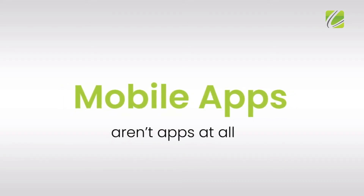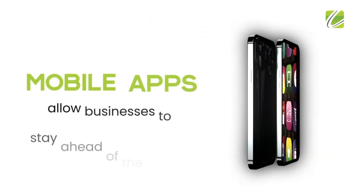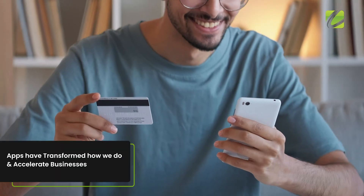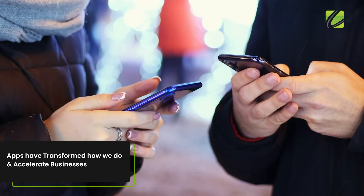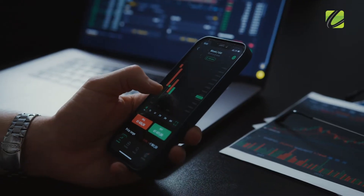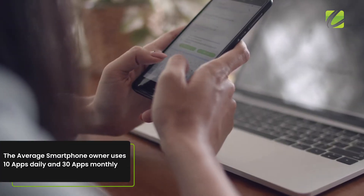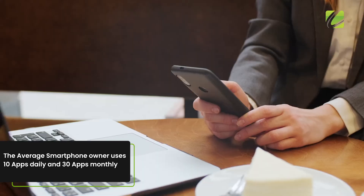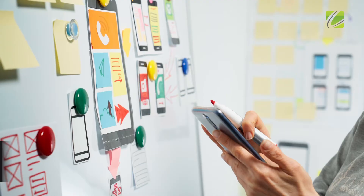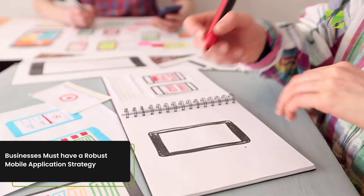Mobile apps aren't apps at all — they're solutions to business problems. Apps allow businesses to stay ahead of the curve. Apps have transformed how we do and accelerate businesses, along with giving massive growth and exposure opportunities. The average smartphone owner uses 10 apps daily and 30 apps monthly. That's why businesses worldwide must have a robust mobile application strategy in these critical times.